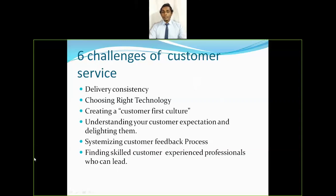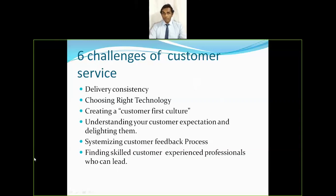Second is choosing the right technology, which plays a very important role. Companies still following traditional methods in the customer service department are unable to track customer orders on time. Many companies have now launched new customer service software that allows the customer service department to be handled in a very efficient way.